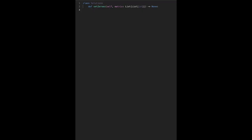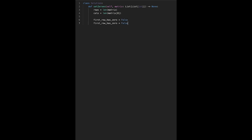Let's write the code. First, calculate the length of rows: rows equals length of matrix, and columns equals length of matrix at index 0. Then we set two flags: first_row_has_zero equals False, and first_col_has_zero equals False.